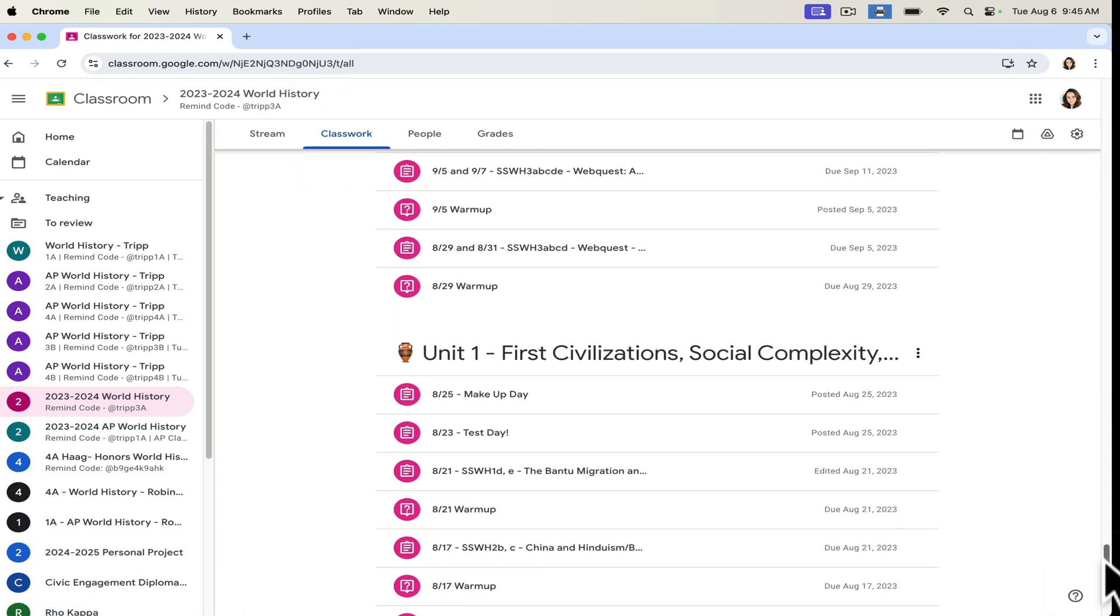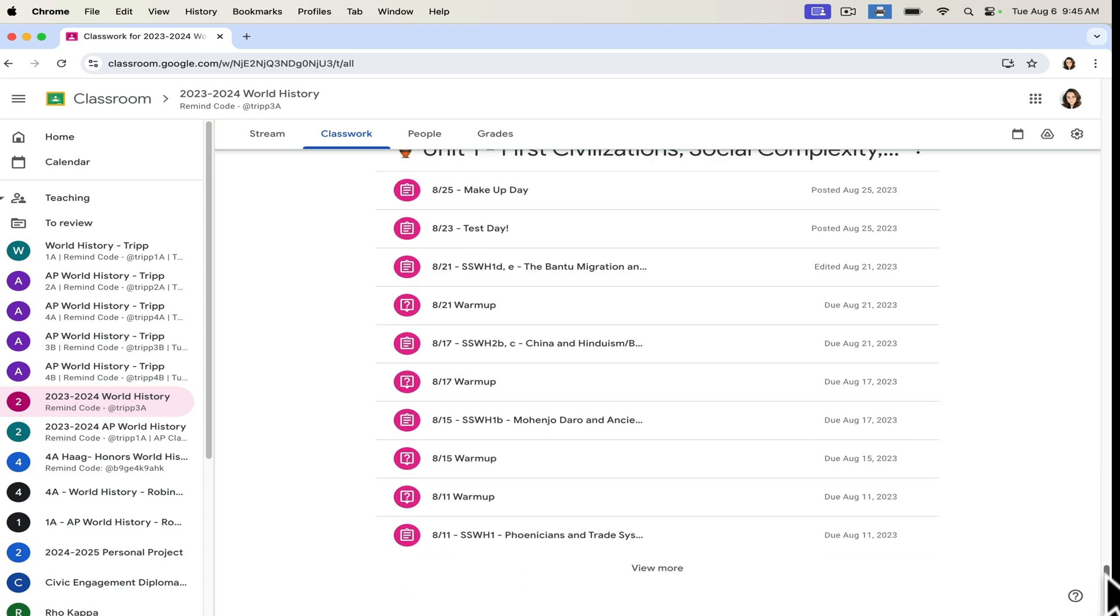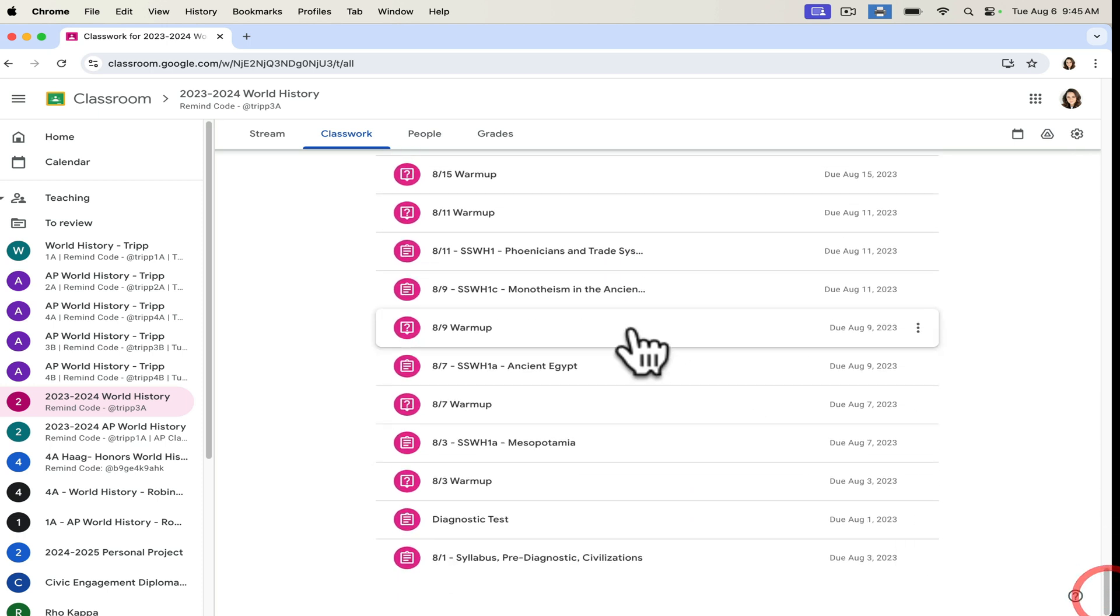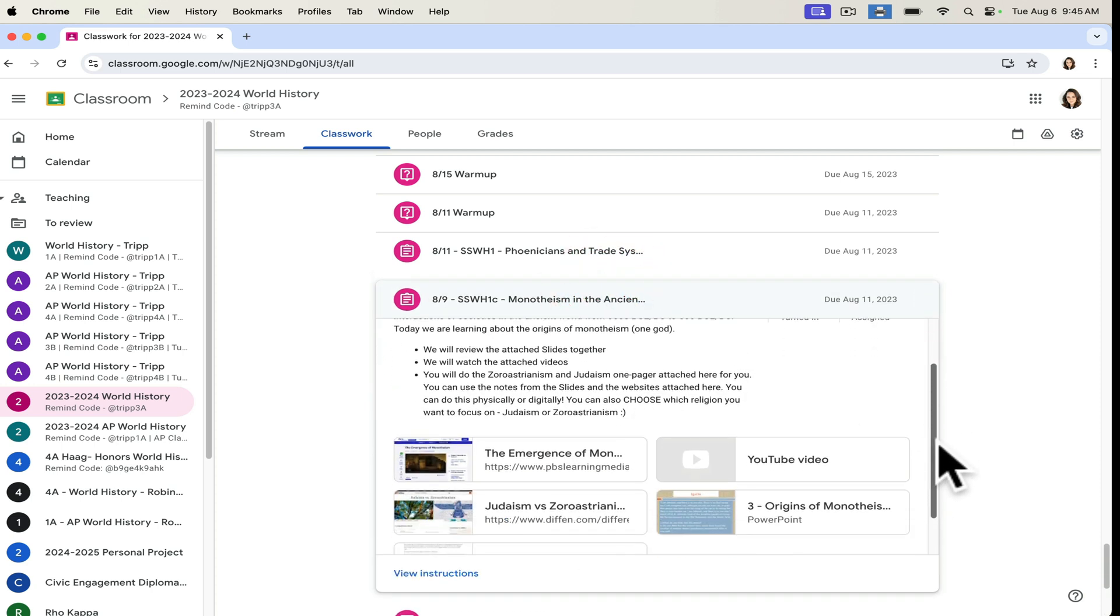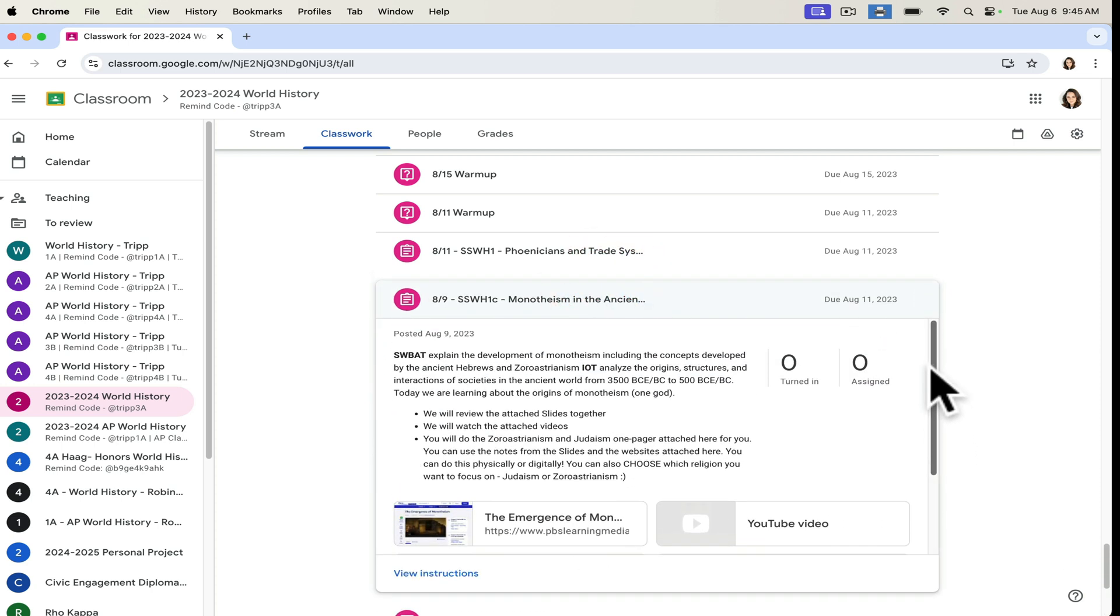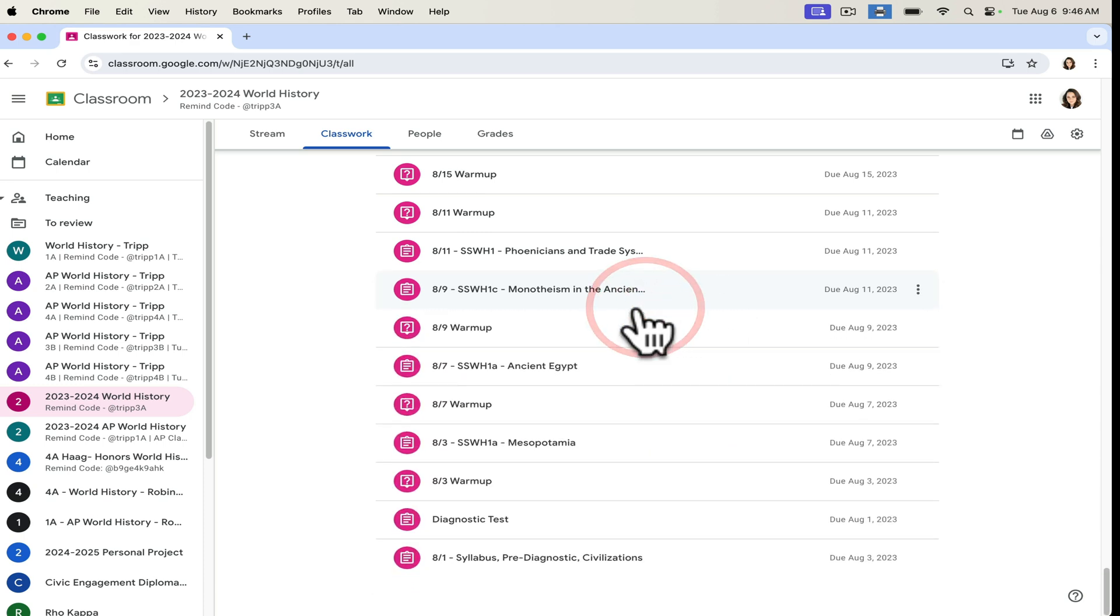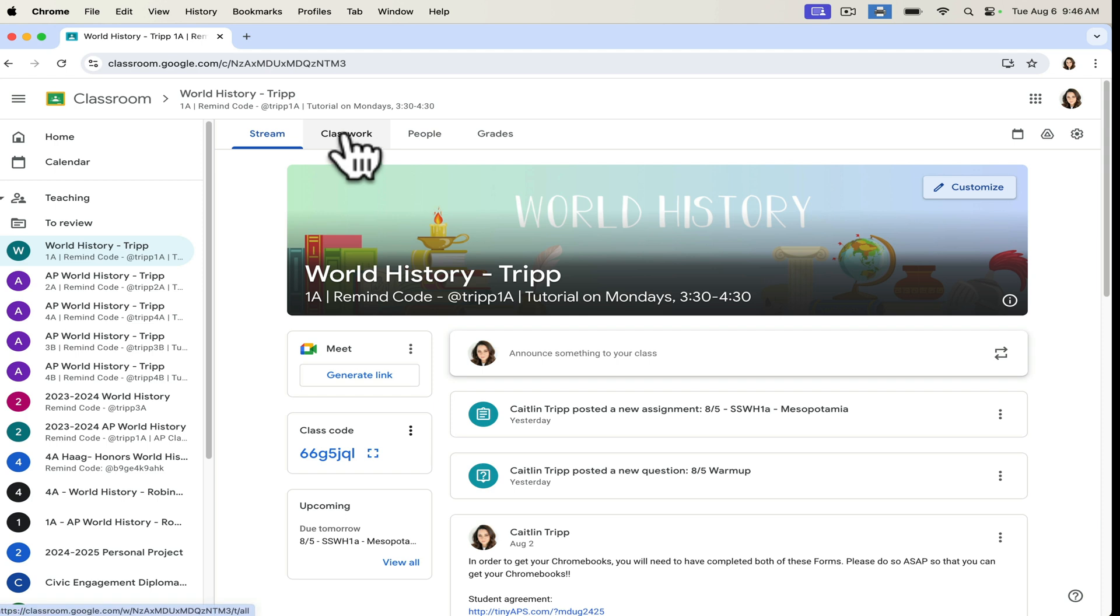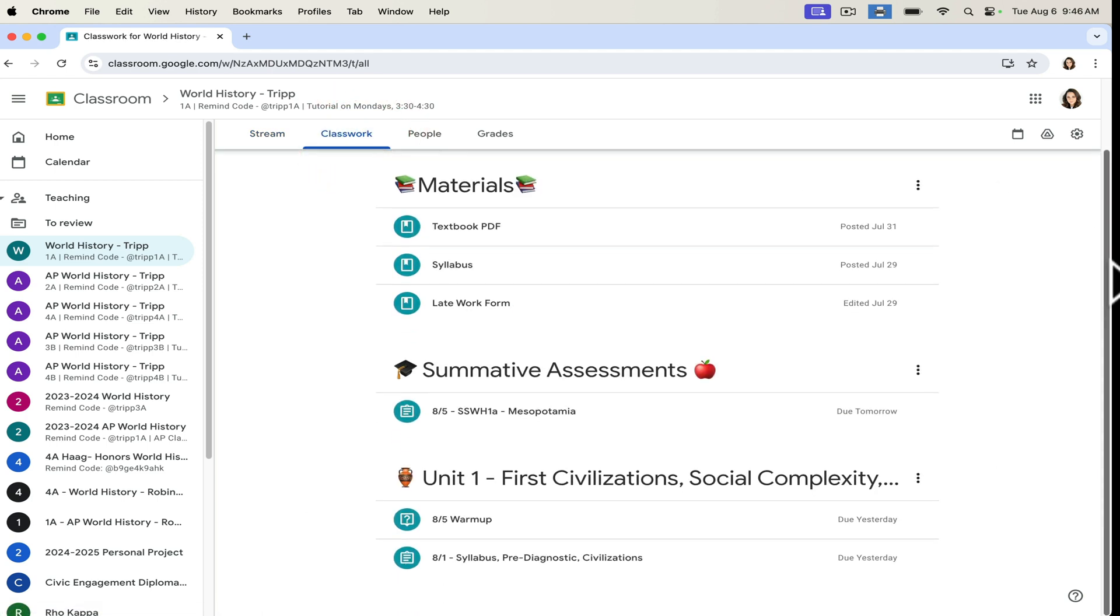I just finished actually a PLC meeting with a colleague or group of colleagues. And we walked through and said, well, what did you do last year for the topic of Zoroastrianism? And I was able to go in and say, oh, this is what I did. And all of my files were right here waiting for me. This also means that first thing in the morning, if I am running behind, I can easily reuse materials from a previous year and simply make a few adjustments.